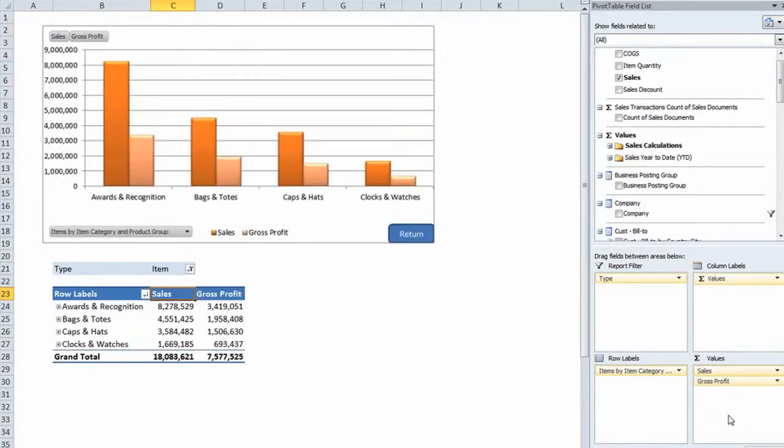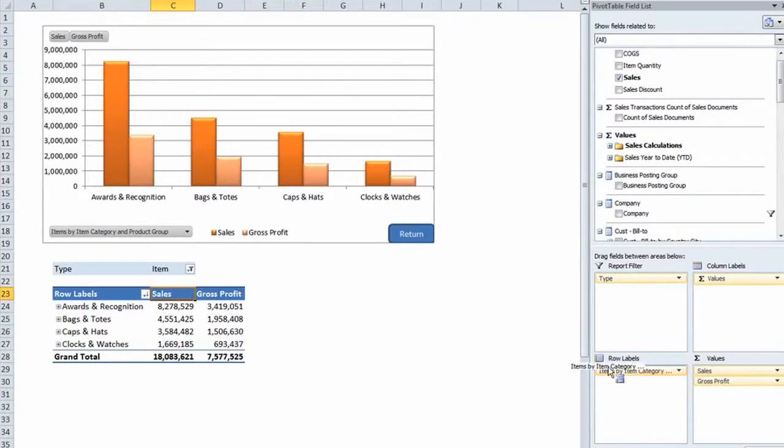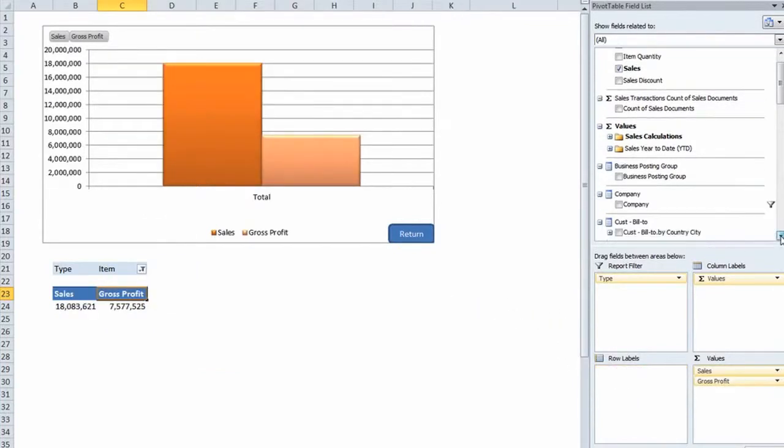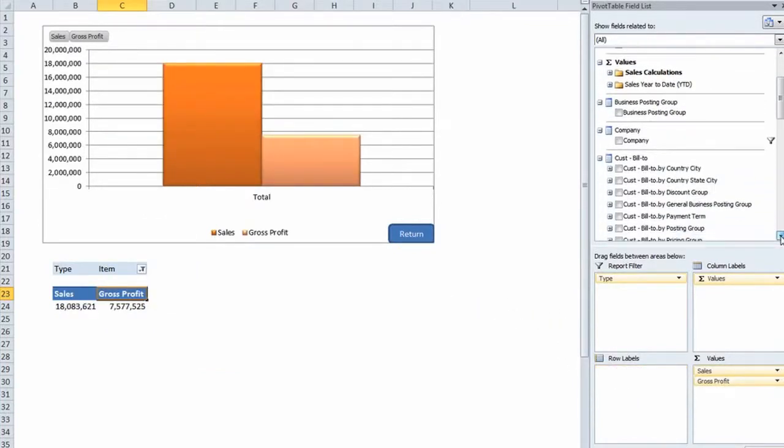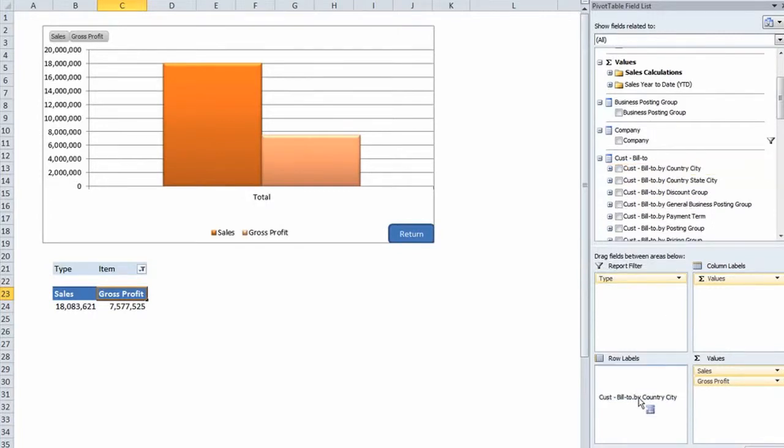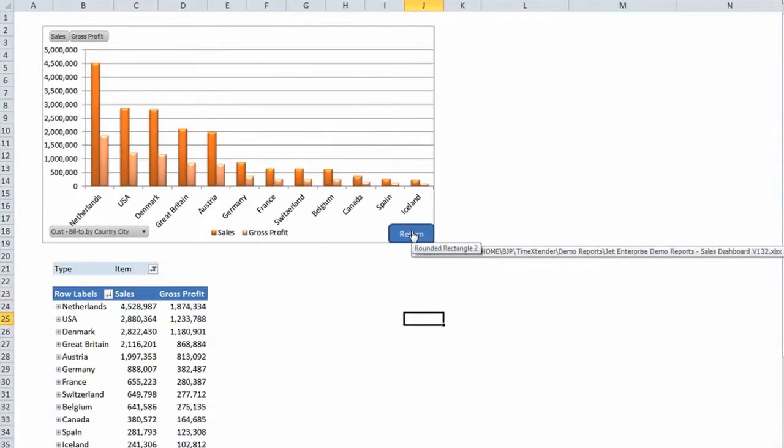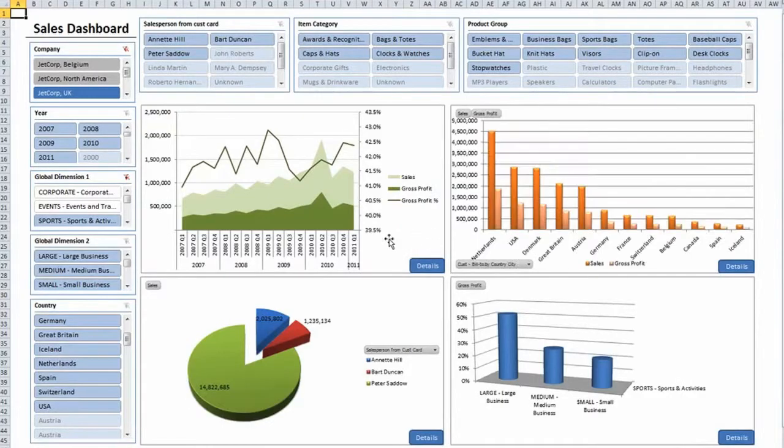The drag-and-drop user interface allows you to manipulate your data to see trends and anomalies. With little or no training you can view your business information from many perspectives extremely quickly, helping you make informed decisions.